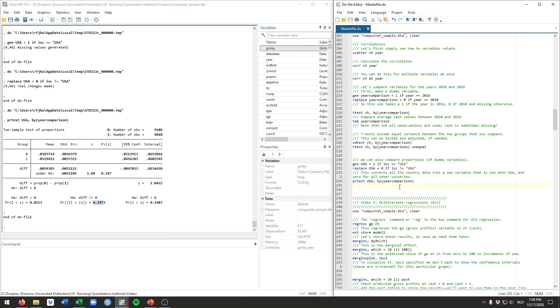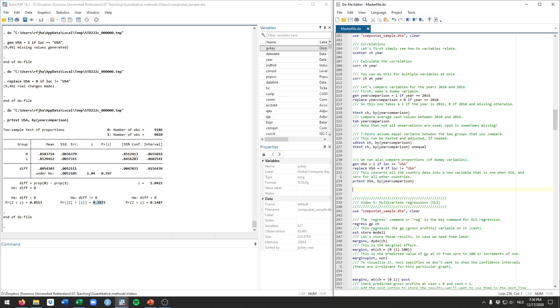So these are some of the more common bivariate tests that you might use, by far the most common one being the correlation. In further videos, we're going to make things a little bit more advanced by moving to multivariate statistics. Thanks for tuning in, and I'll see you soon.